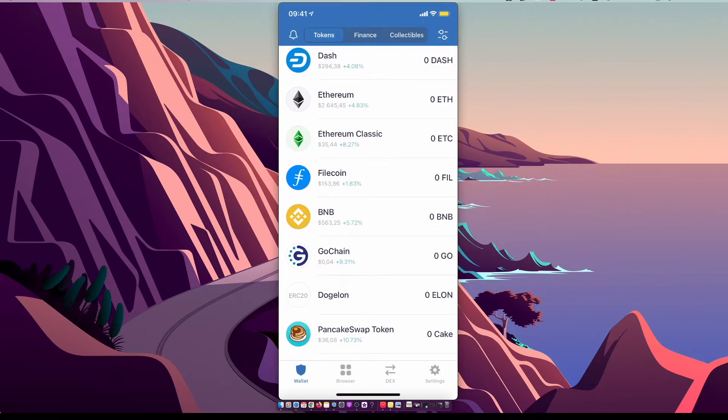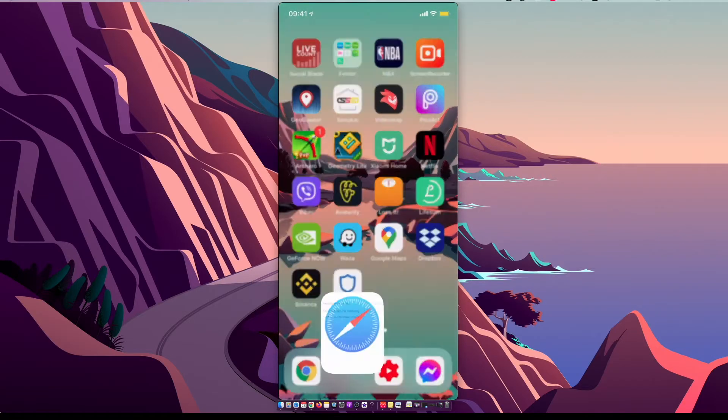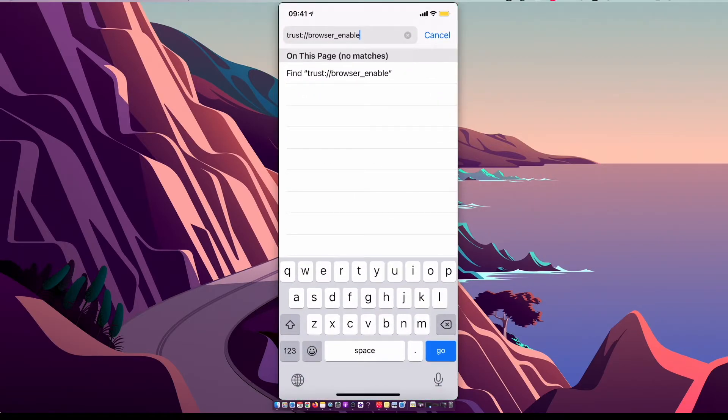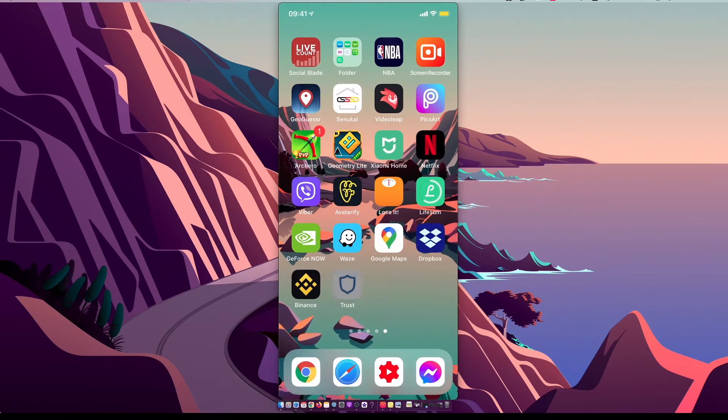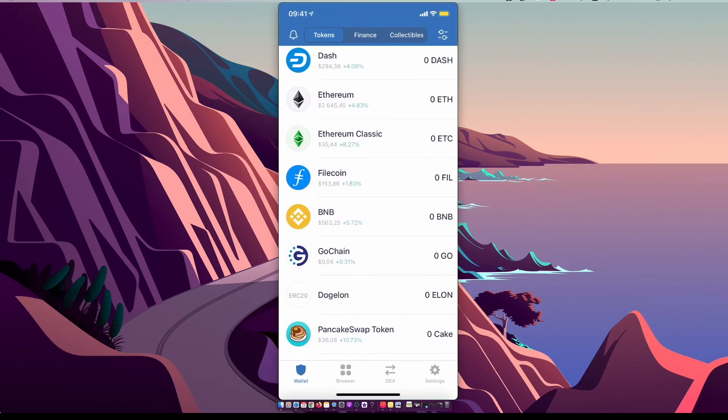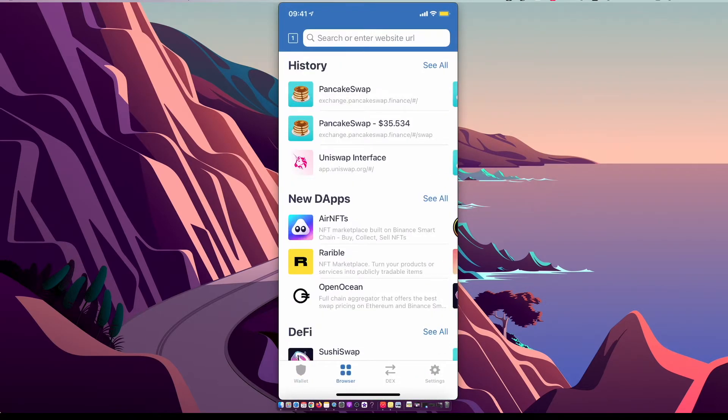And if you are using iPhone for the first time, probably you will not see browser option. So what you need to do here is you need to go to Safari, enter this link trust.browser.enable and press go, and then browser option will appear.